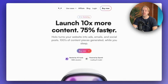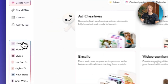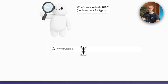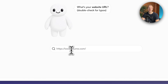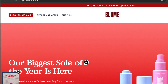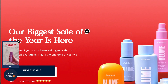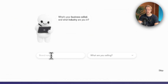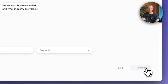Let me show you how to start using HoloAI. All you literally need to do is click login, click new brand. Then as a first step, you need to tell the AI what your website URL is. I'm going to use bloom.com as an example — let's say we're creating content and marketing materials for this brand. Then hit continue, tell it your business name and what you're selling.